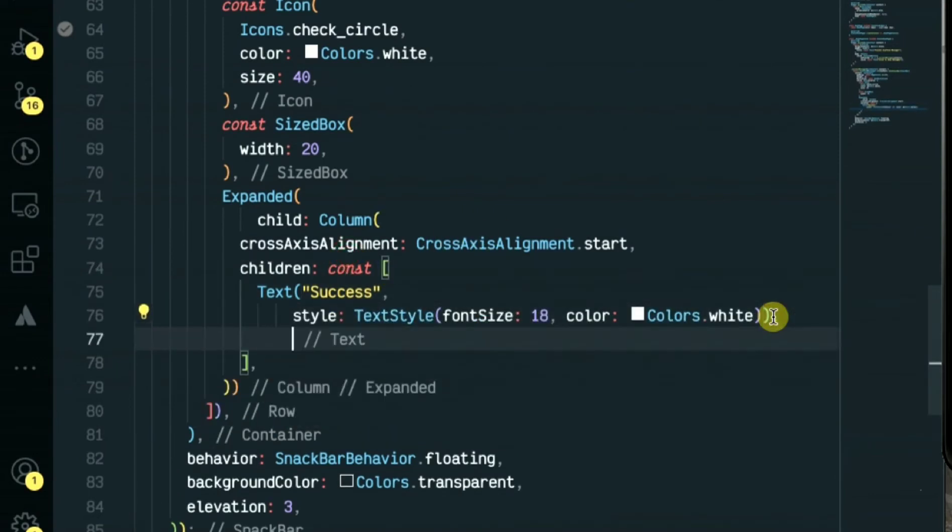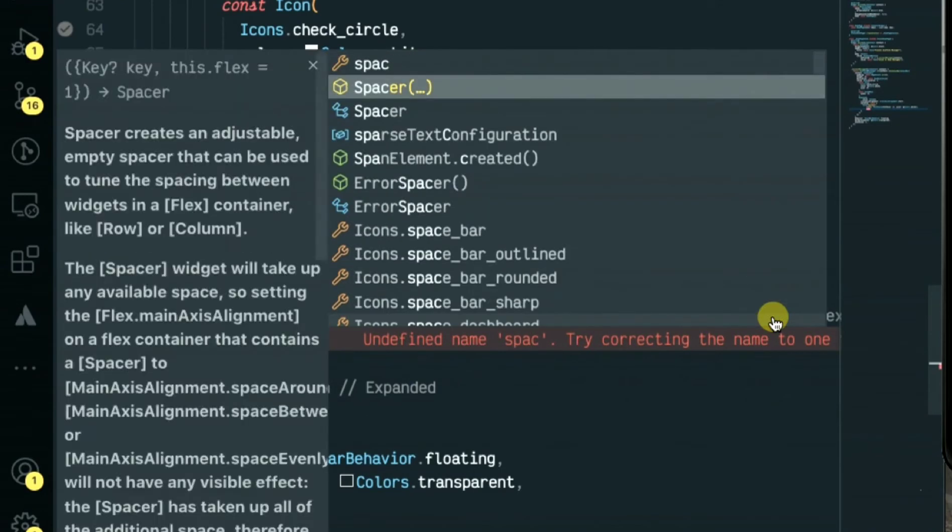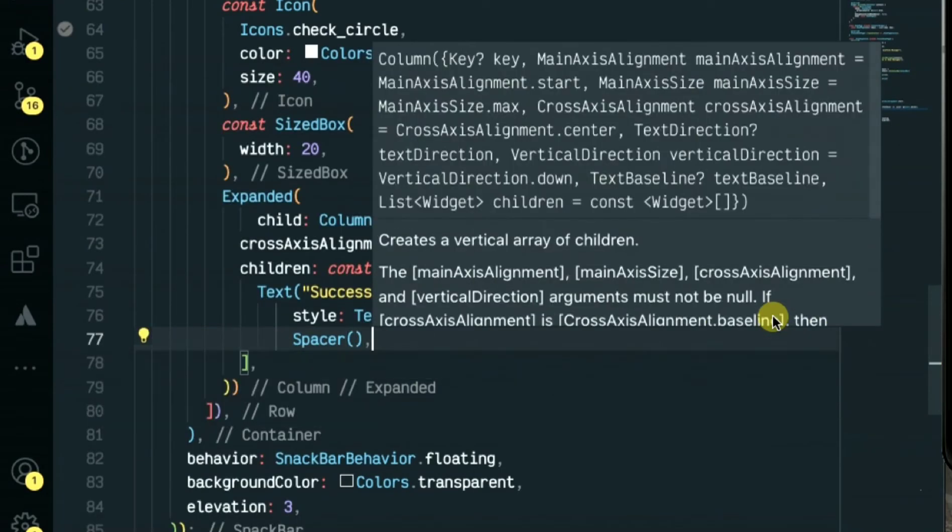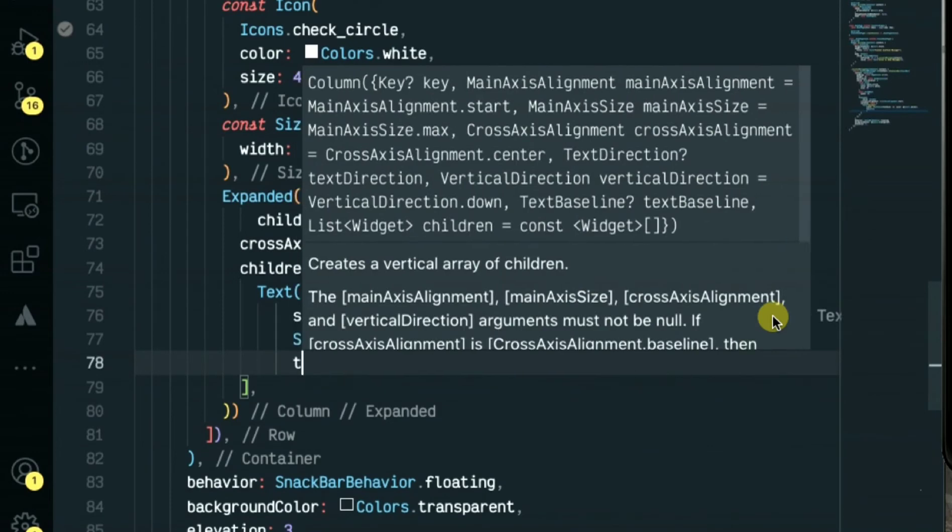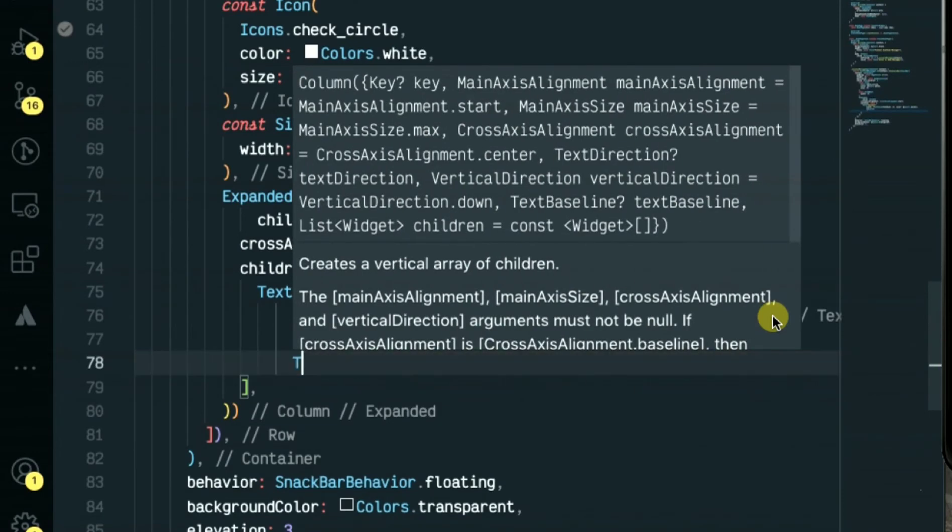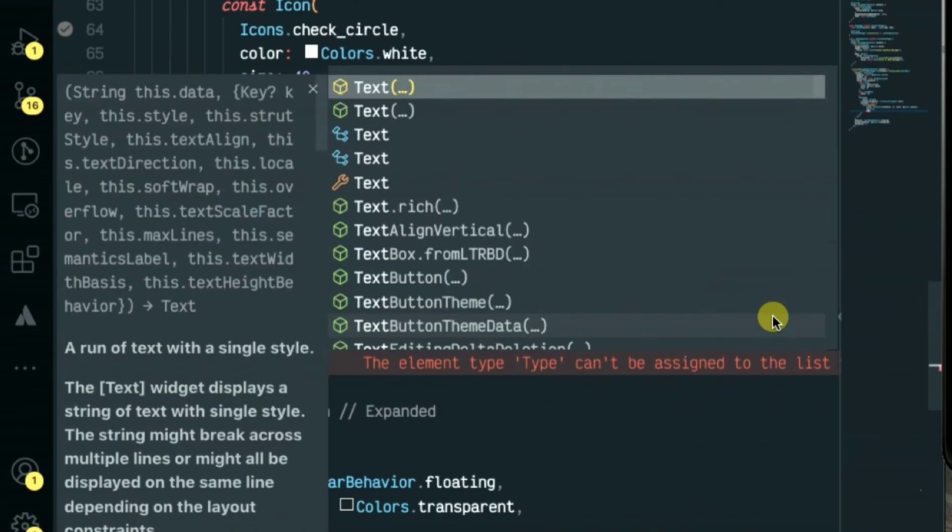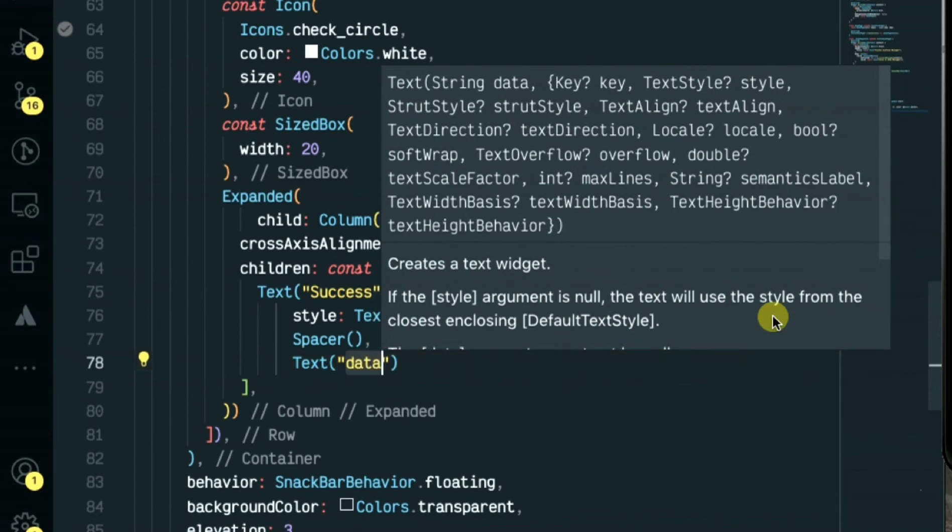Let's add the spacer here, I'll be using the spacer widget. Then next will be the message description, it will also be a text widget.